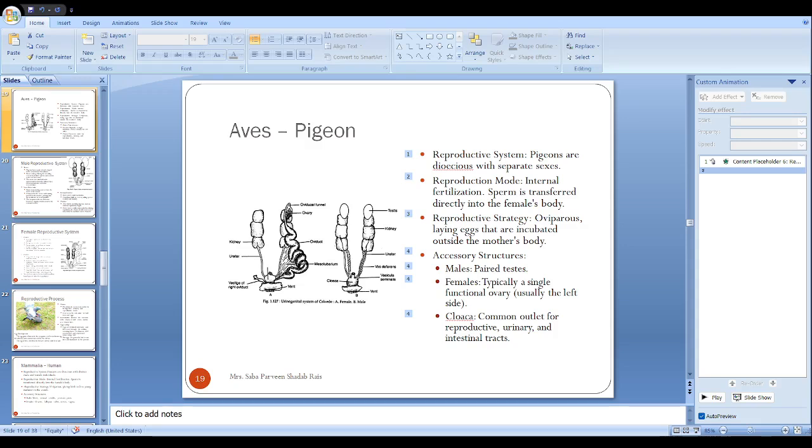Do you remember when we were talking about reptiles? I told you that during breeding season they get special changes, they start secreting pheromones. Same here also, their testes enlarge because of activation of sperm production.